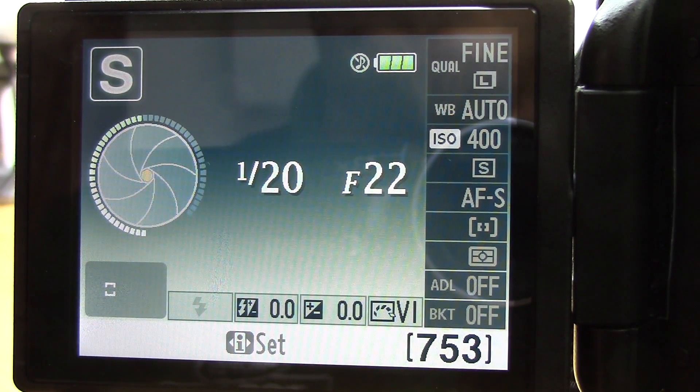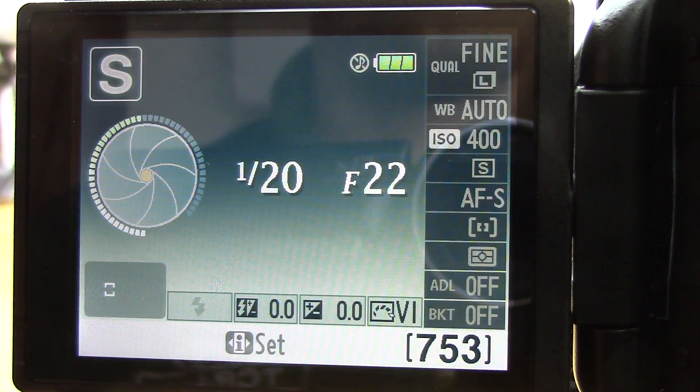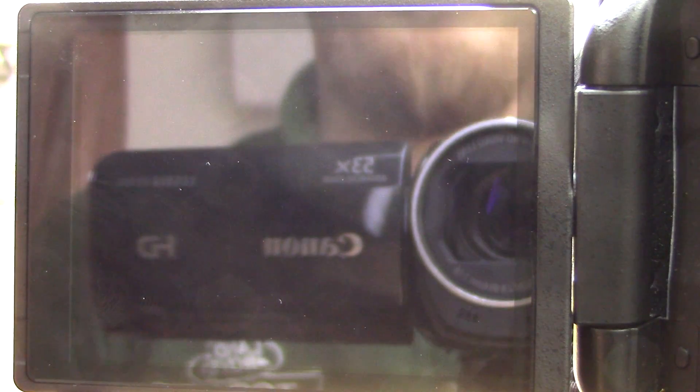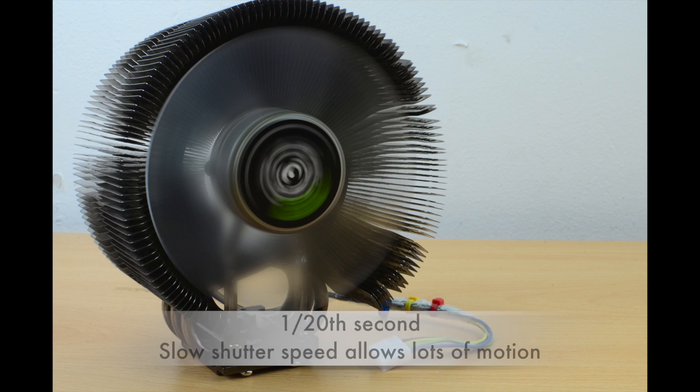The next one I'm going to go down to 1/20th of a second — this is a really slow shutter speed. You can see now the fan blades are completely blurred out, which really makes it look as though that fan is spinning fast. You can use shutter priority mode to keep motion in your images but still get a good exposure, because the camera changes the aperture for you.